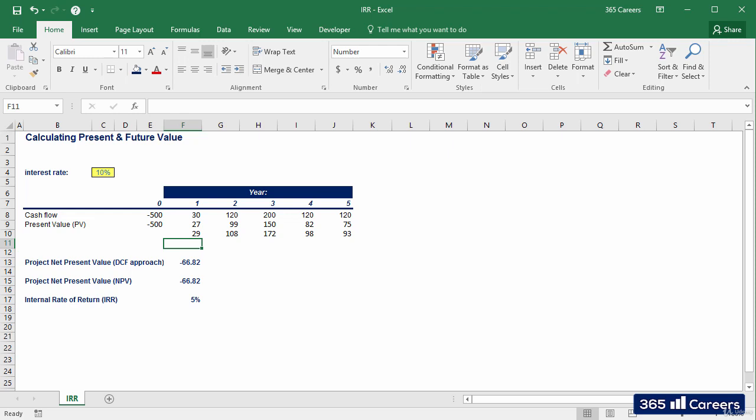So if I invest here, I will practically lose money. Therefore, as long as the internal rate of return is lower than an alternative investment I can choose, I should not invest.